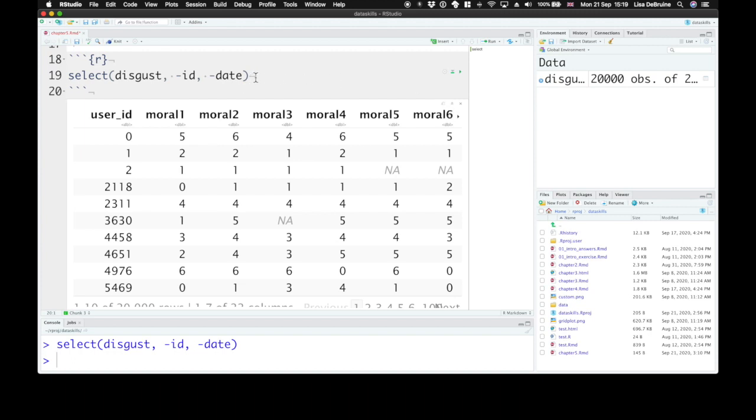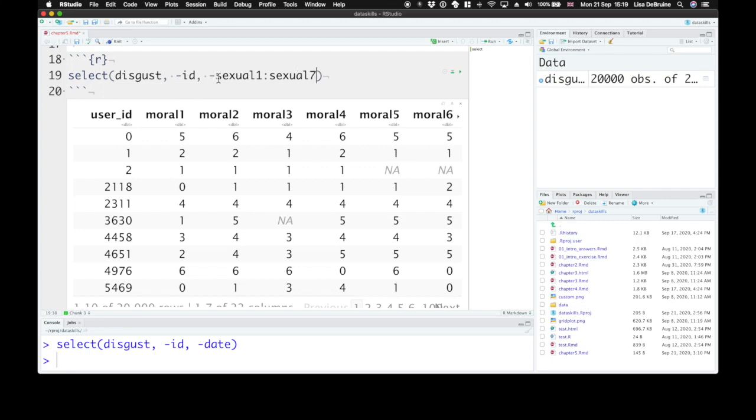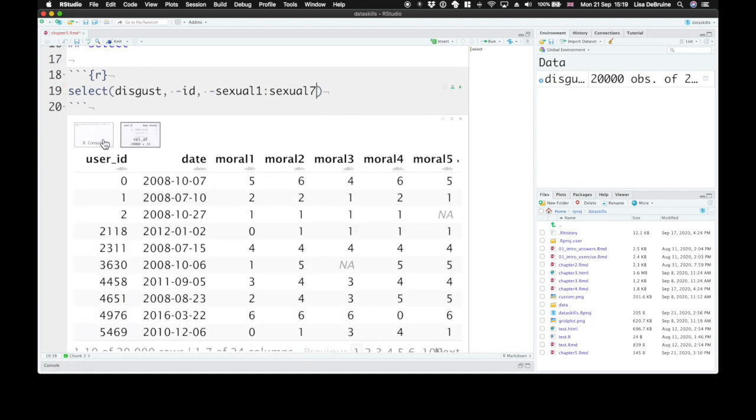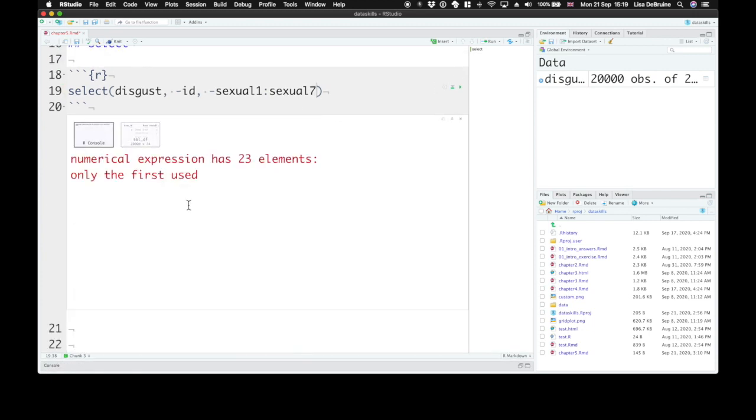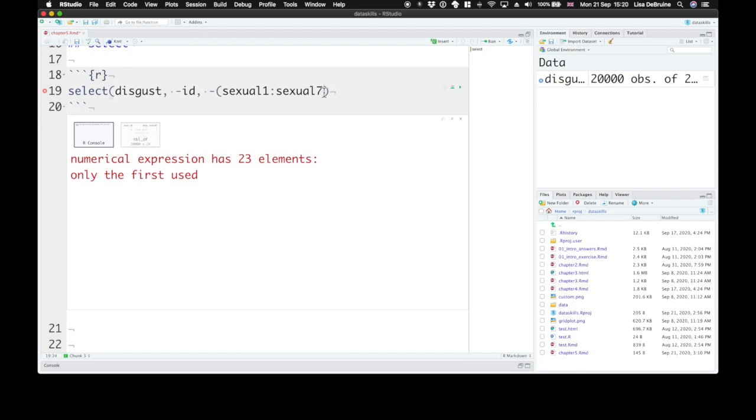If you want to exclude a range of columns like just the sexual questions, we can use this colon shortcut, but you can't just put a minus in front of it. If you do that, you'll get a warning. The numerical expression has 23 elements, only the first used. It's not a very helpful warning. What it means is that you need to put parentheses around this range to be able to exclude all of them.